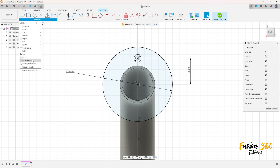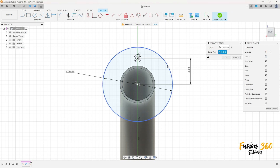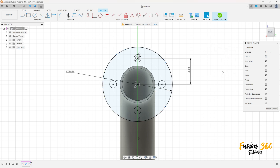Go to Create, select Circular Pattern. The object is this circle. The center point — click here on this circle. Set the quantity to 4, distribution Full. Press OK — we have this.